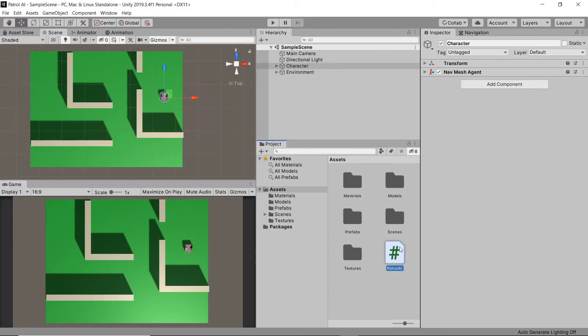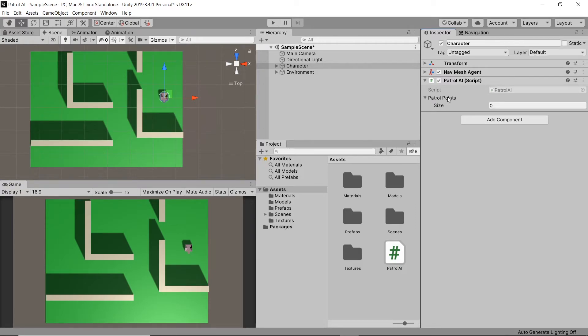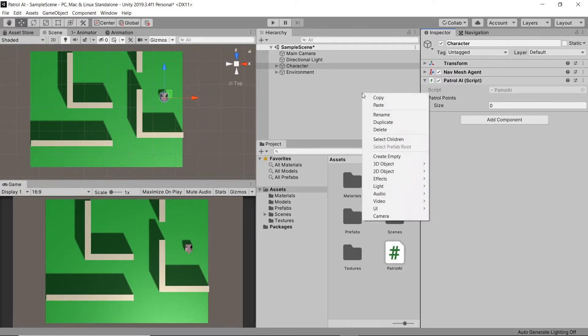Then, back in Unity, let's drag our new script onto our character. Next, we need to create the points that our character will walk in between. To do this, let's create an empty game object, reset its transform and then rename it to point.